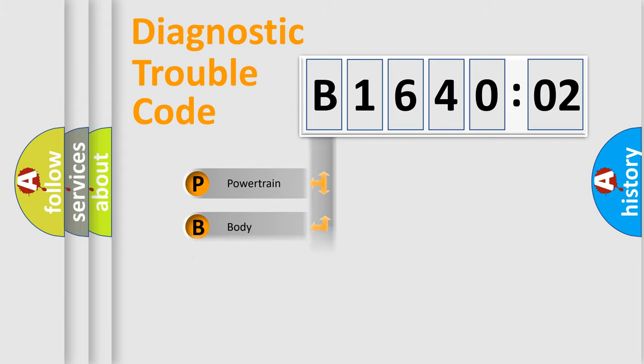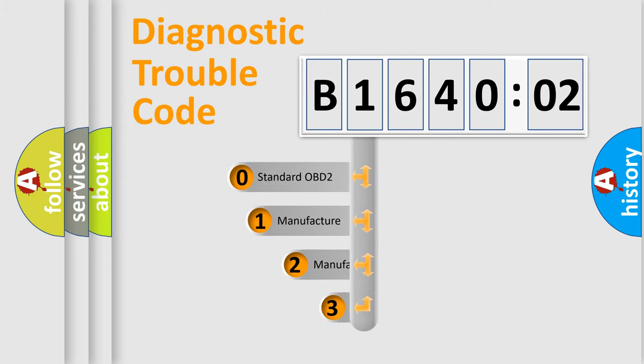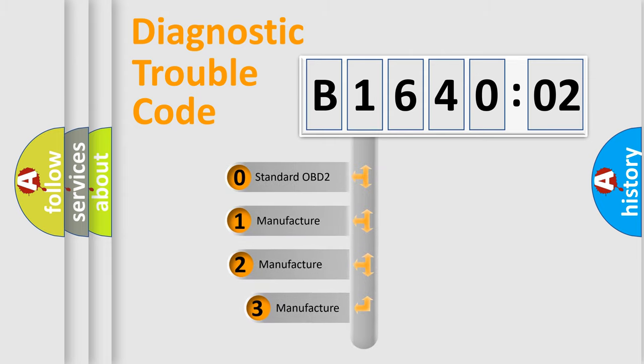Powertrain, body, chassis, and network. This distribution is defined in the first character code.